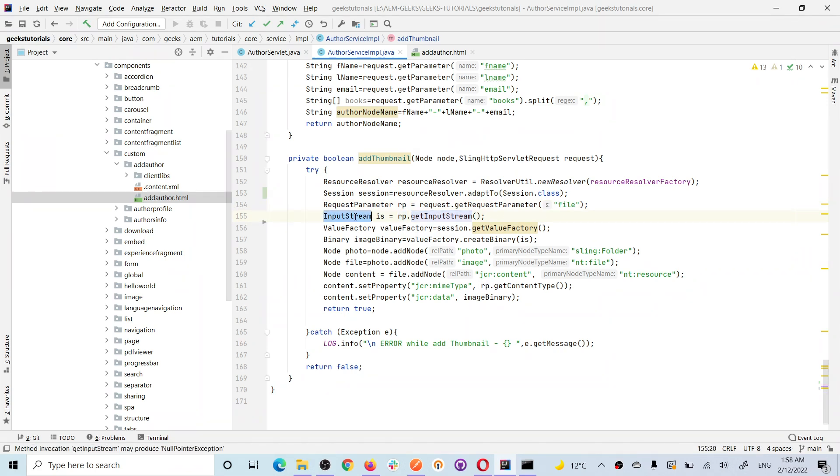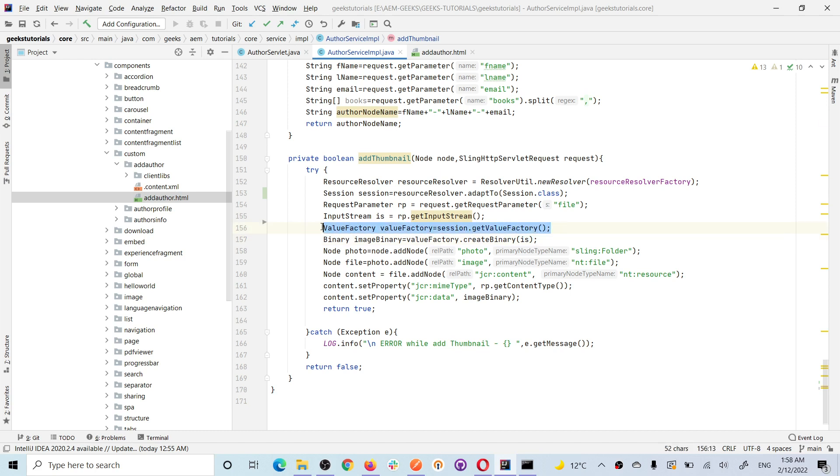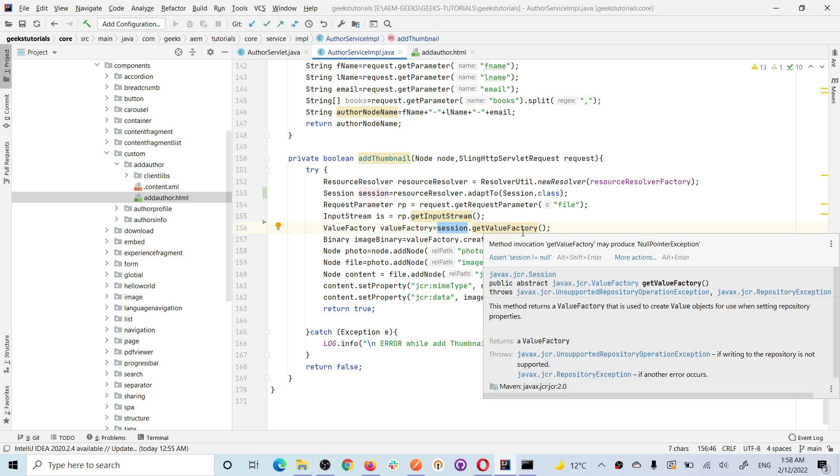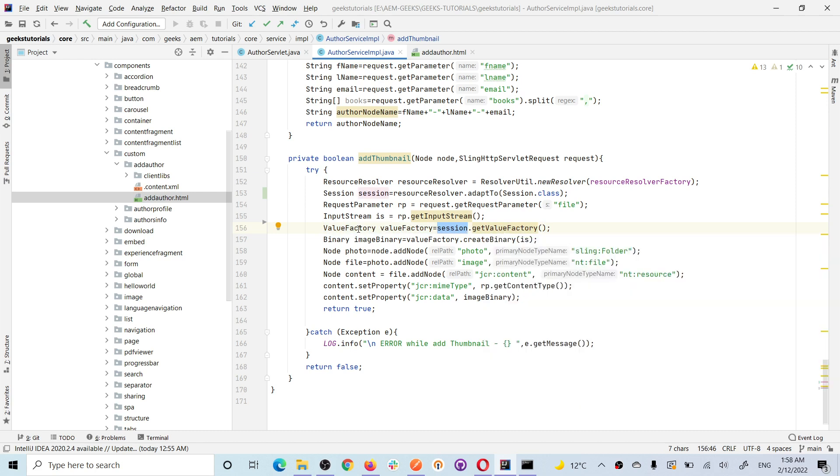Once I have input stream, now you must understand. In last tutorial also when I was creating JSON I explained this. Now you need, you should get value factory. And how will you get value factory? From session. Session.getValueFactory.